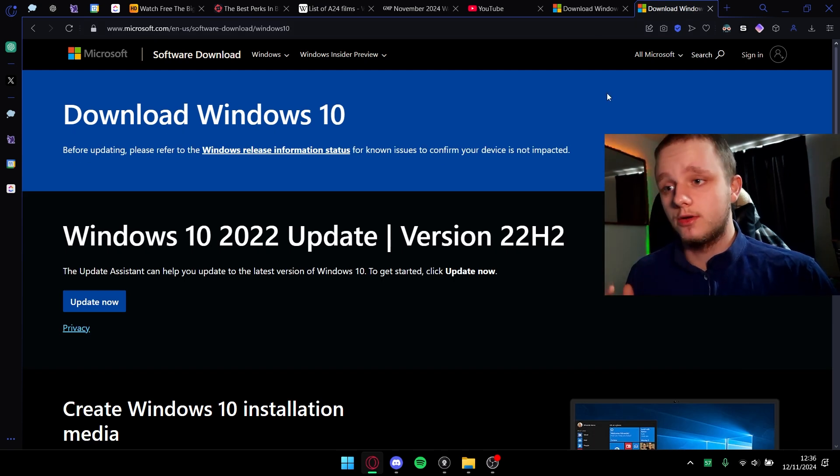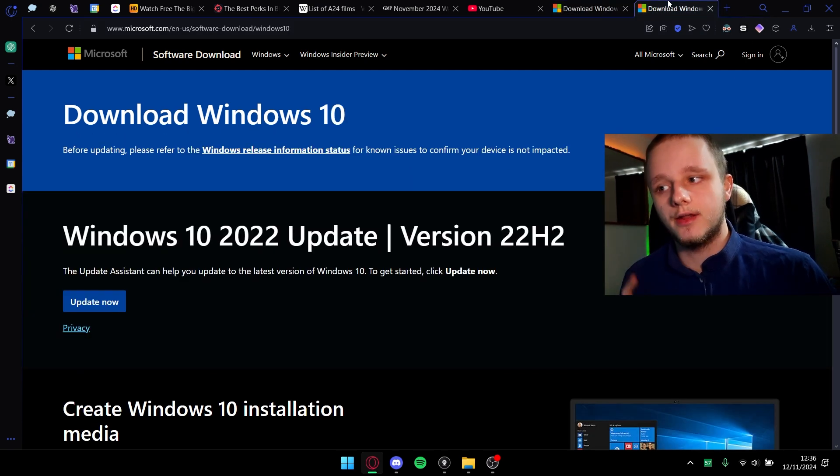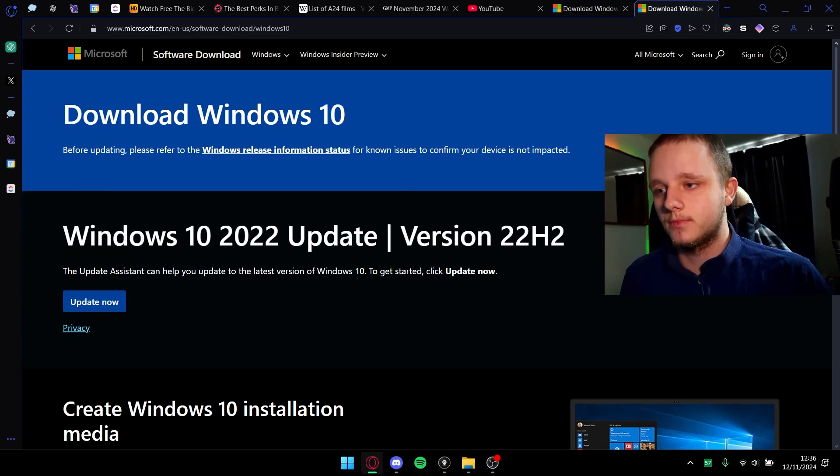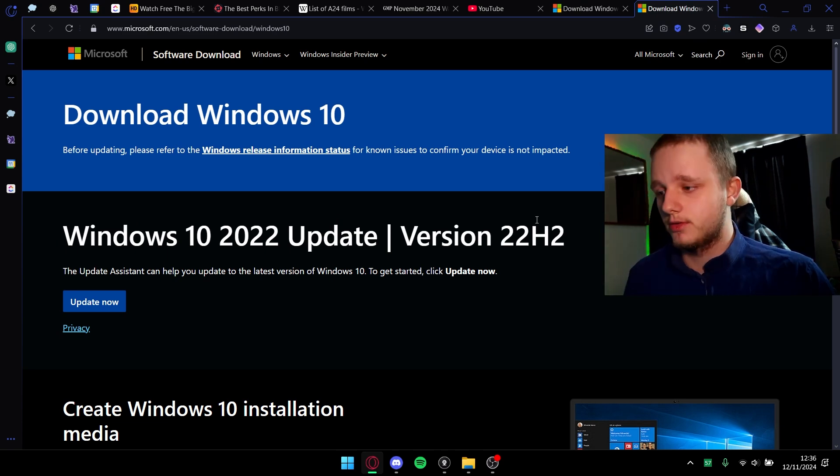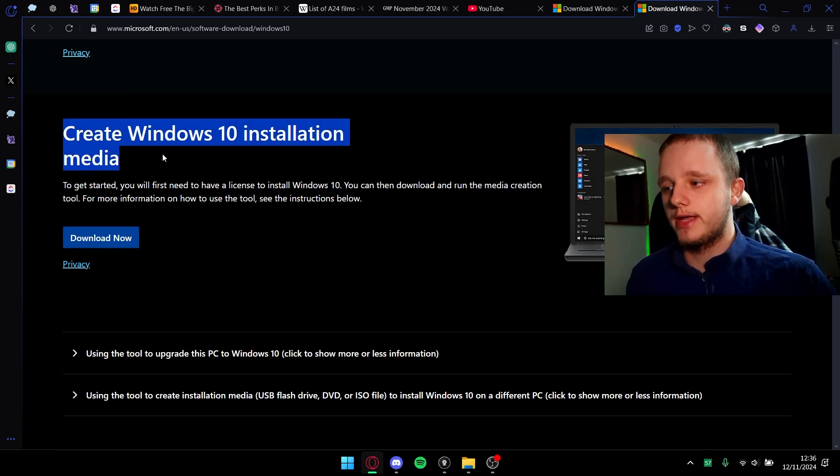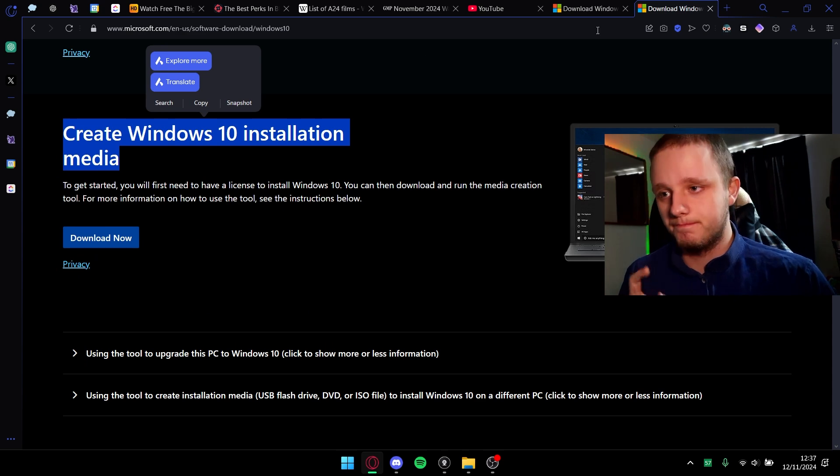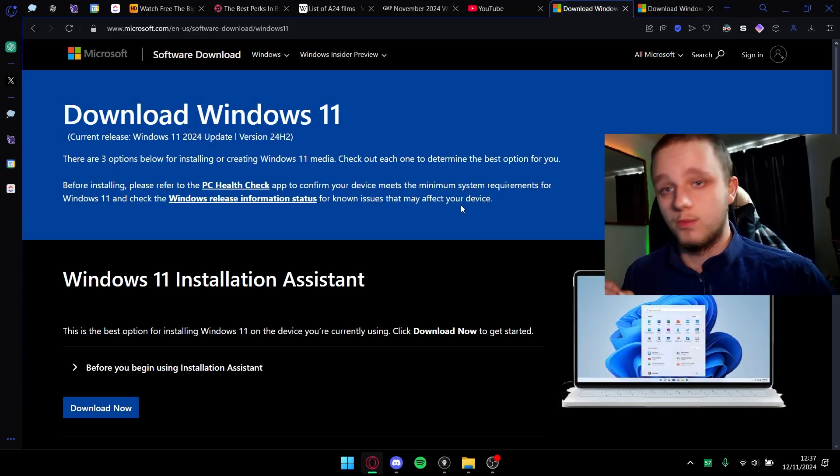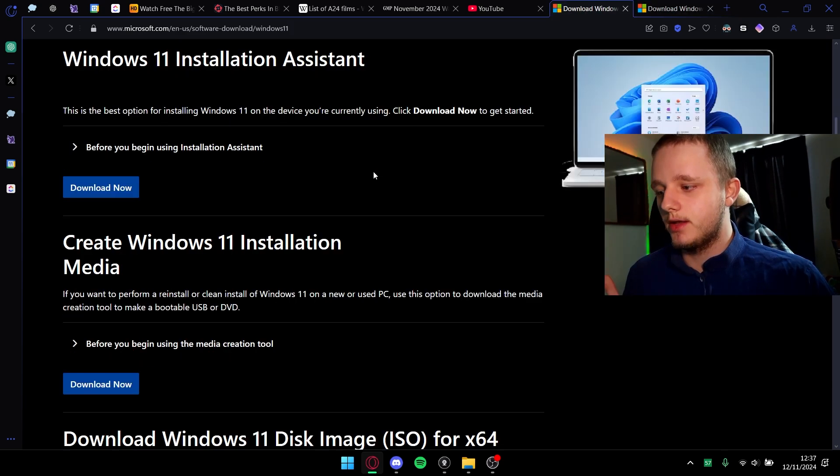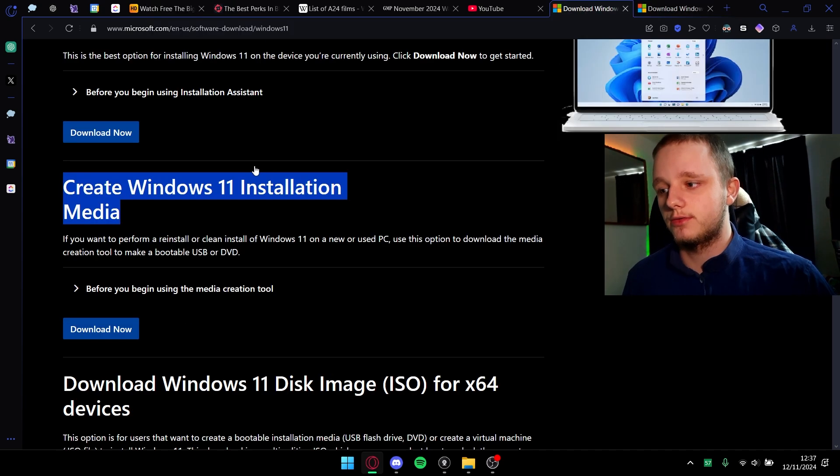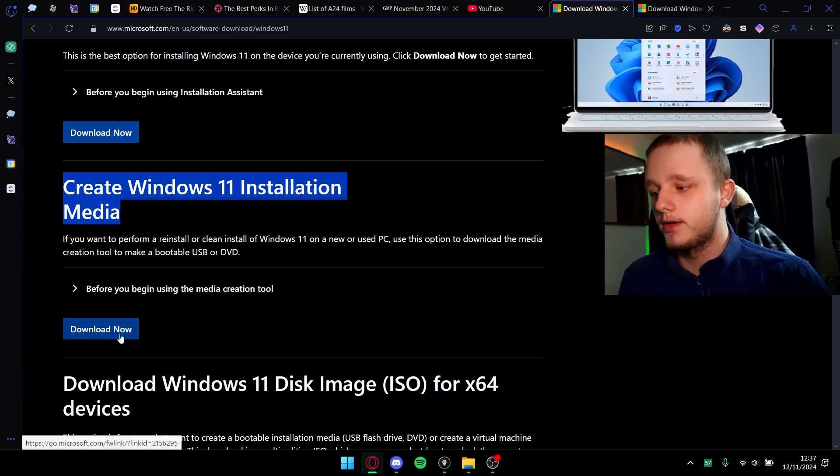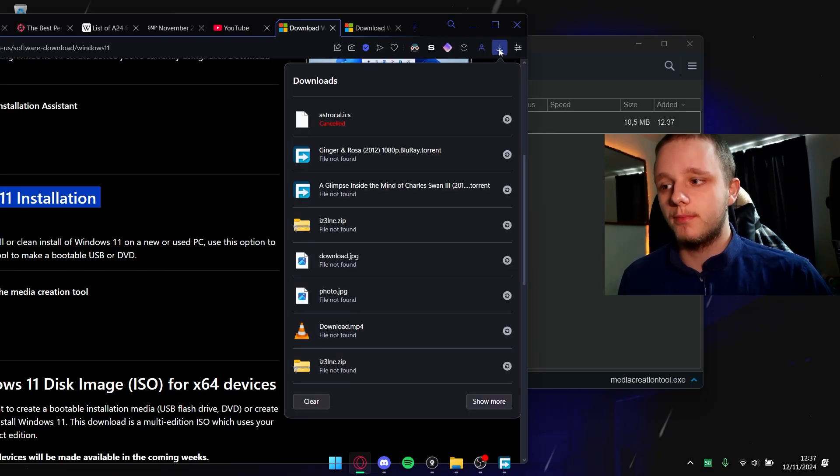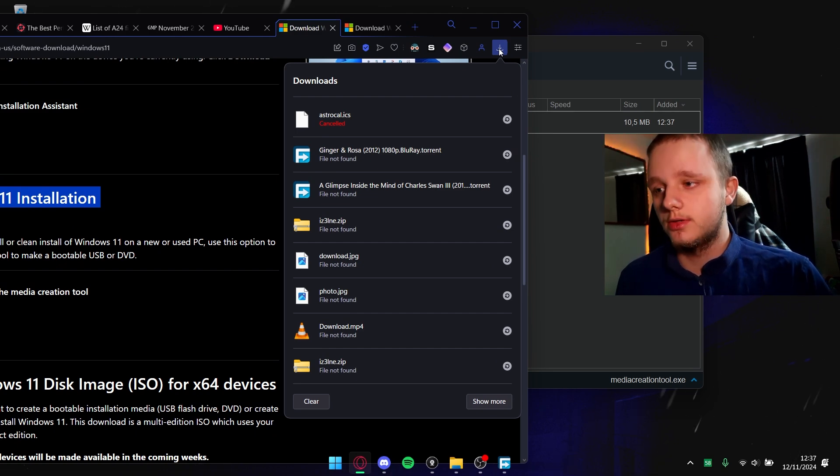I will be installing Windows 11 for this demonstration. With Windows 10, you just have to scroll down and create Windows 10 installation media. With Windows 11 it's pretty much the same - create Windows 11 installation media, it's exactly the same, nothing different. Let's click here on download now.